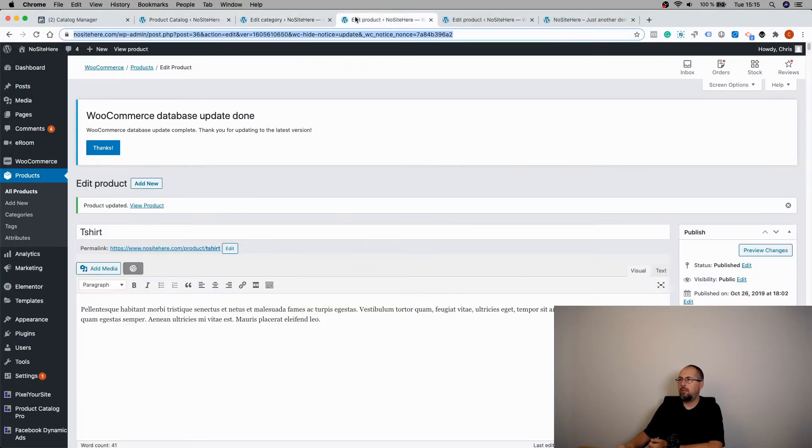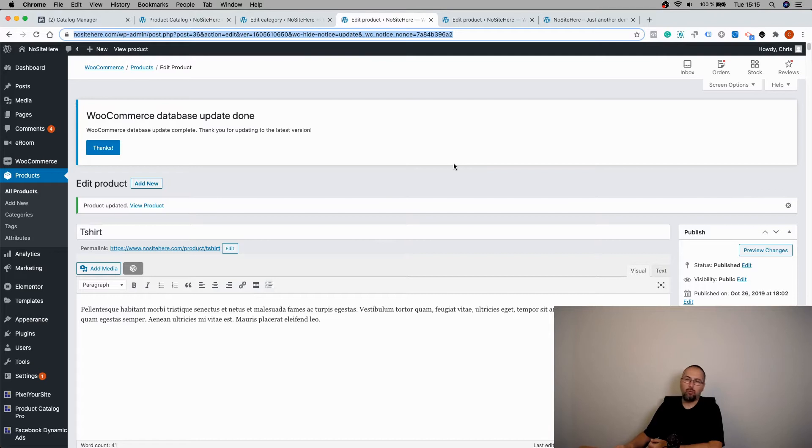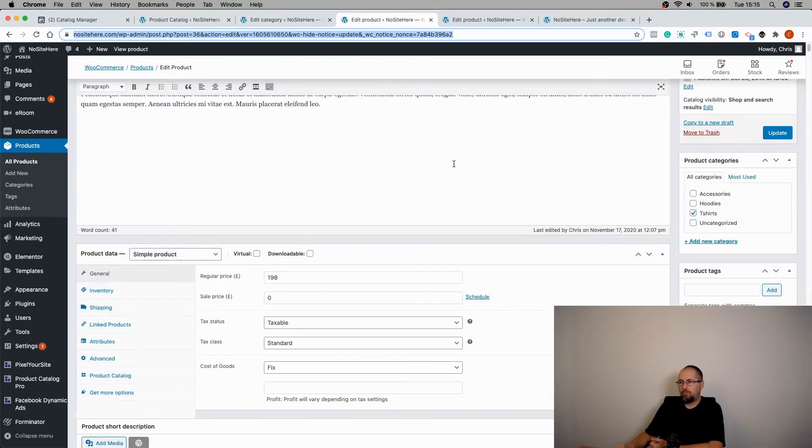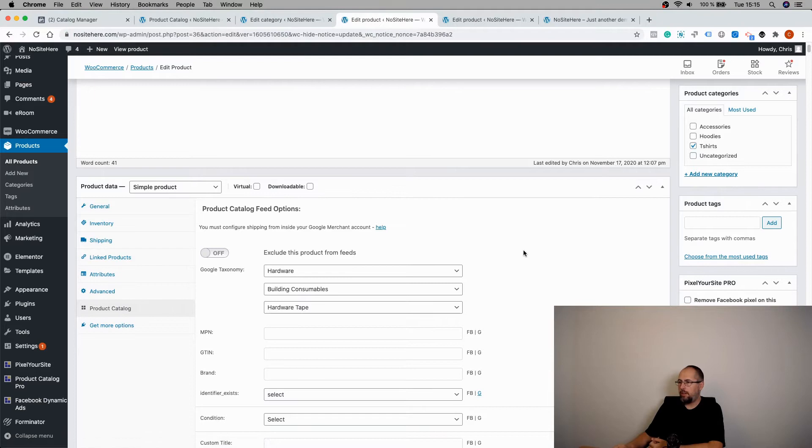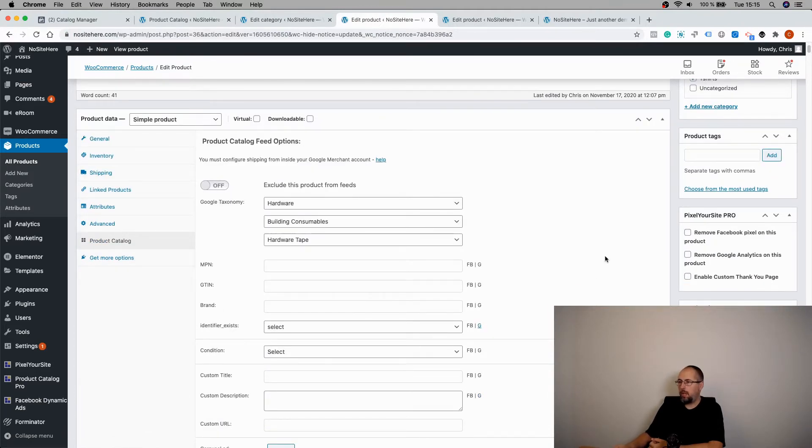Okay, now this page, this one. So, simply click on this tab right here and you will have a lot of options from our plugin.